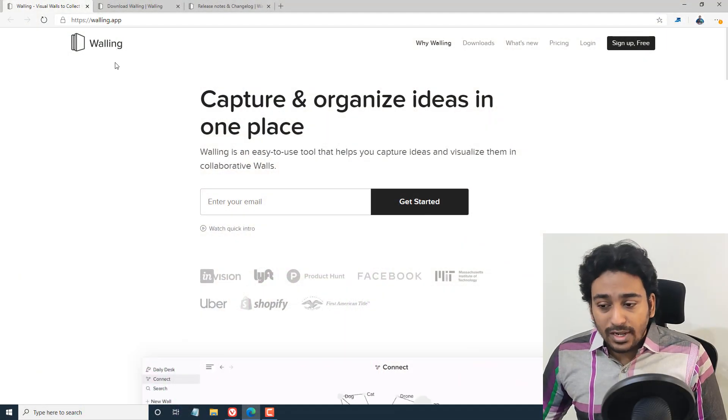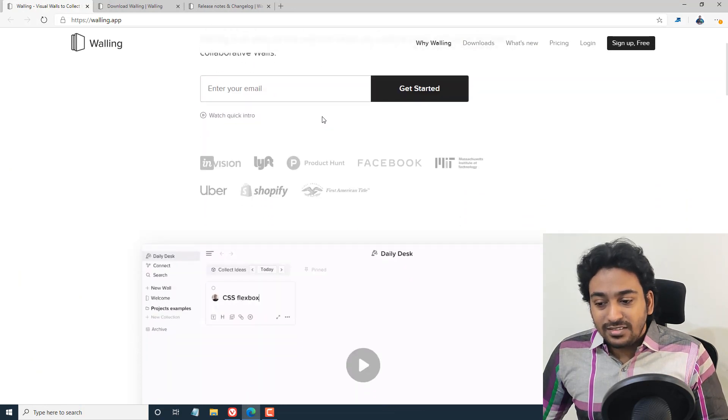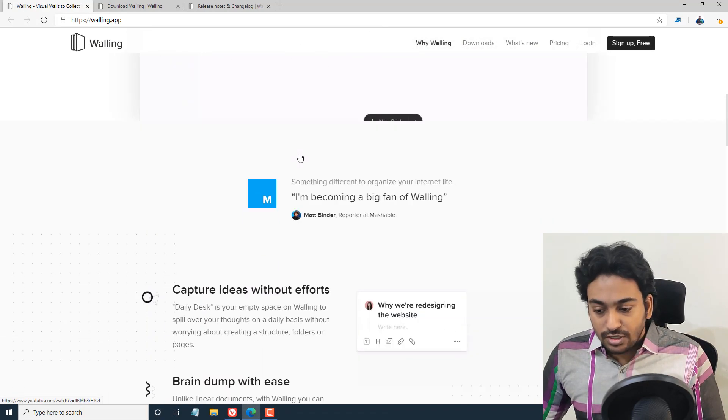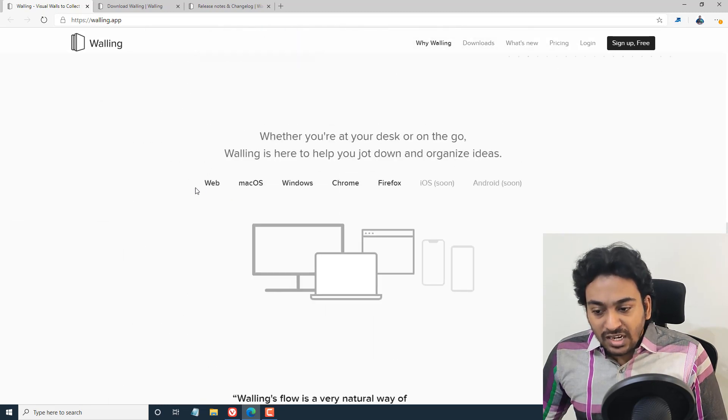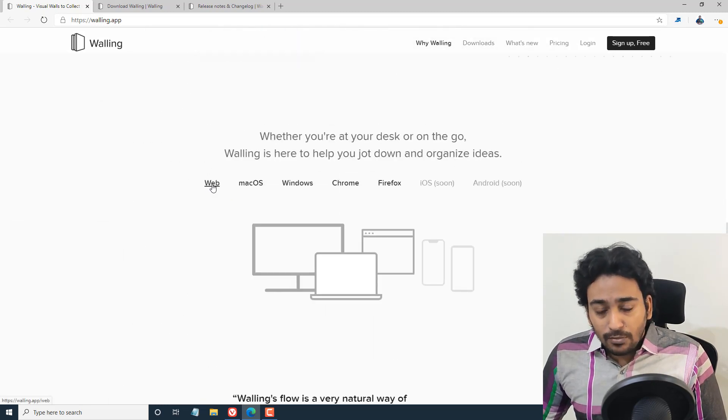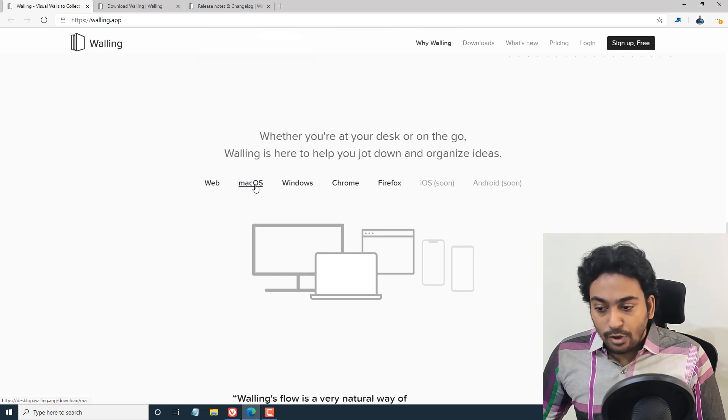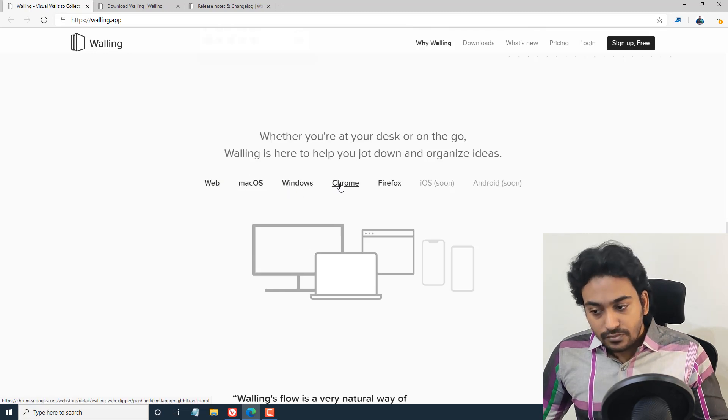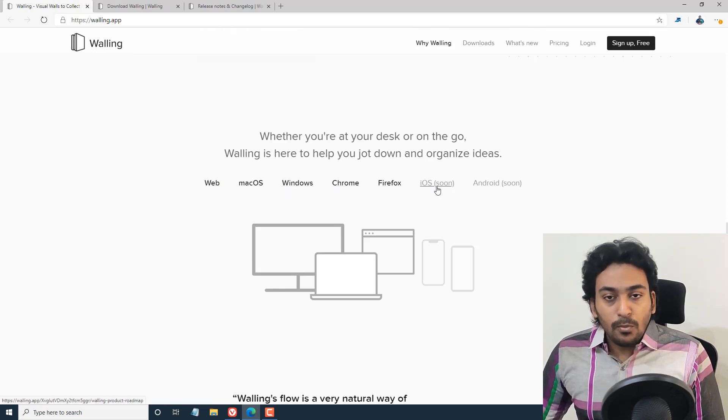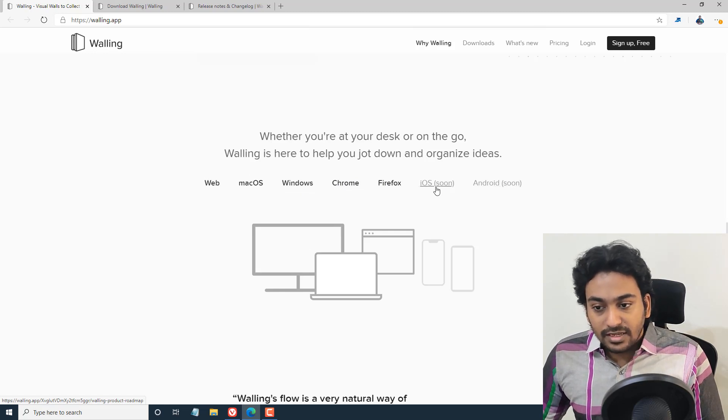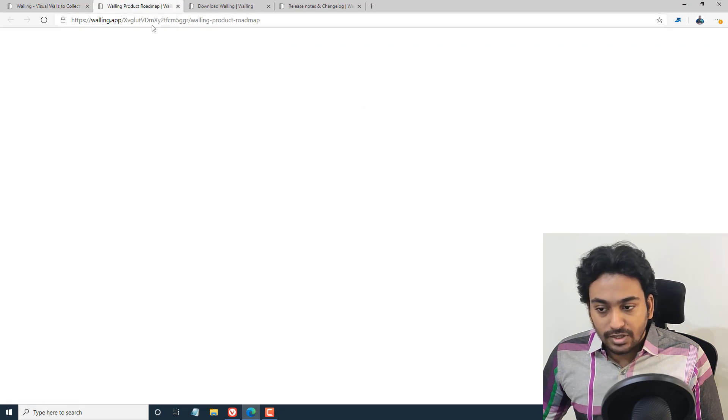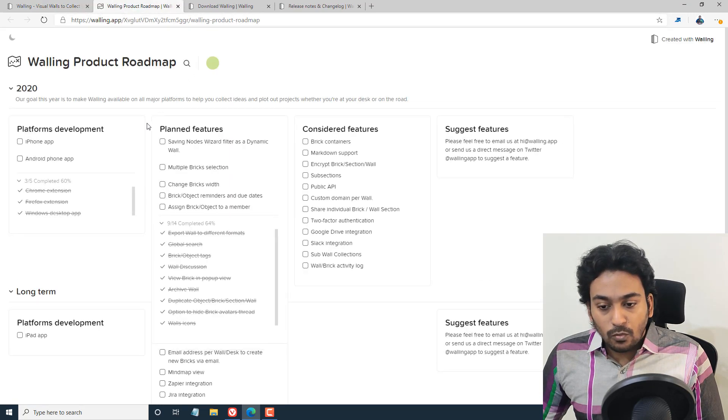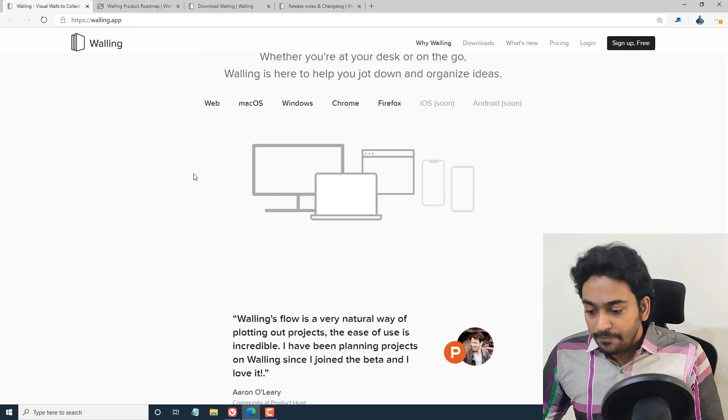This is called Walling, where it makes it easier to arrange ideas. They have a small demonstration. I'll show you. Currently it's available in a web format where you can browse, login to your browser and check it out. You can have it on Mac OS, Windows, it's got applications. They also support Chrome, Firefox, and mobile app is not still available but it's coming soon. You can check the roadmap by clicking here. You can see the planned features and how they're going to move forward.